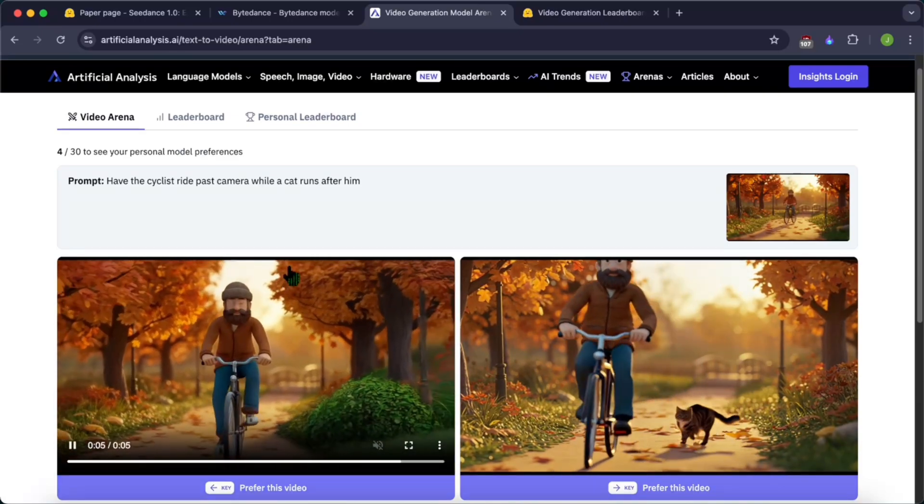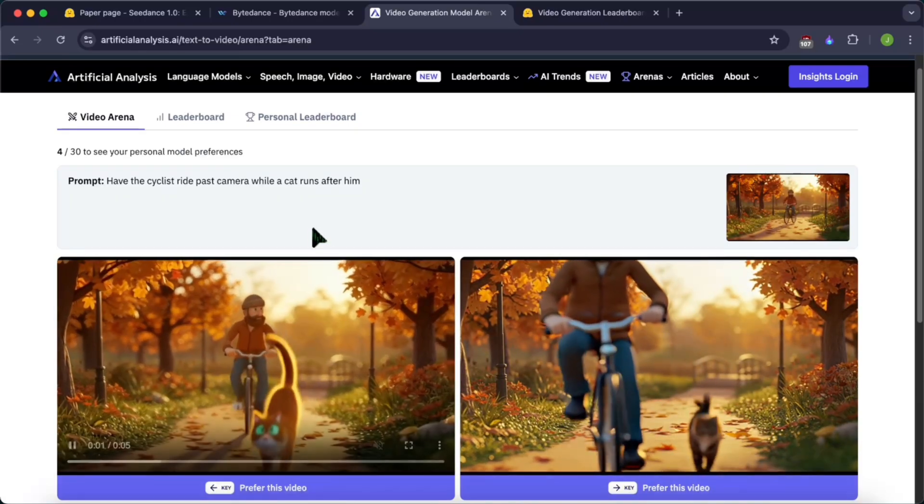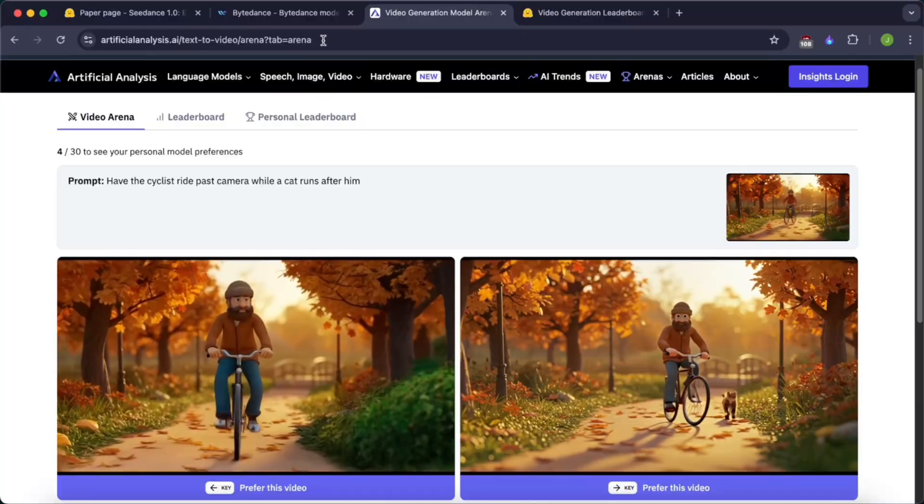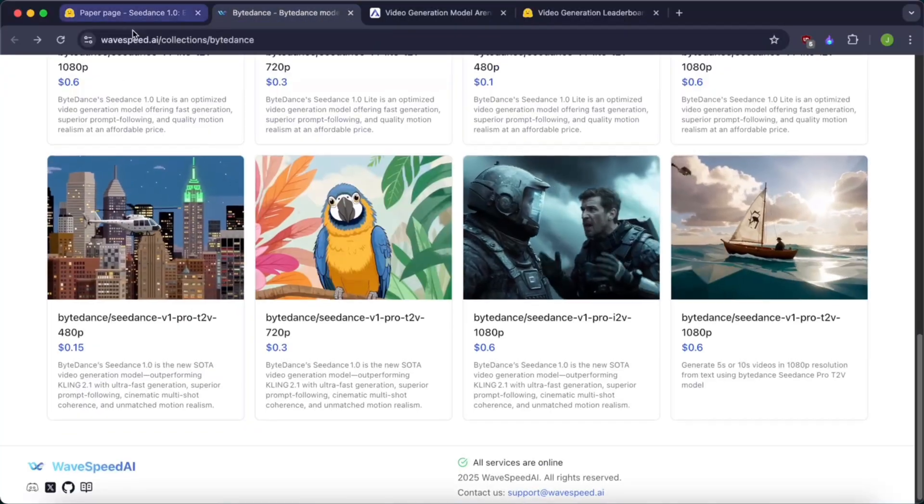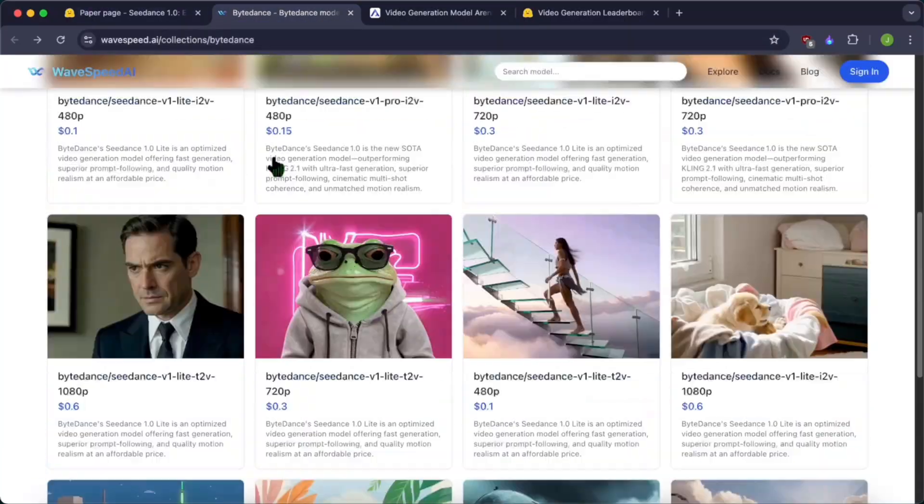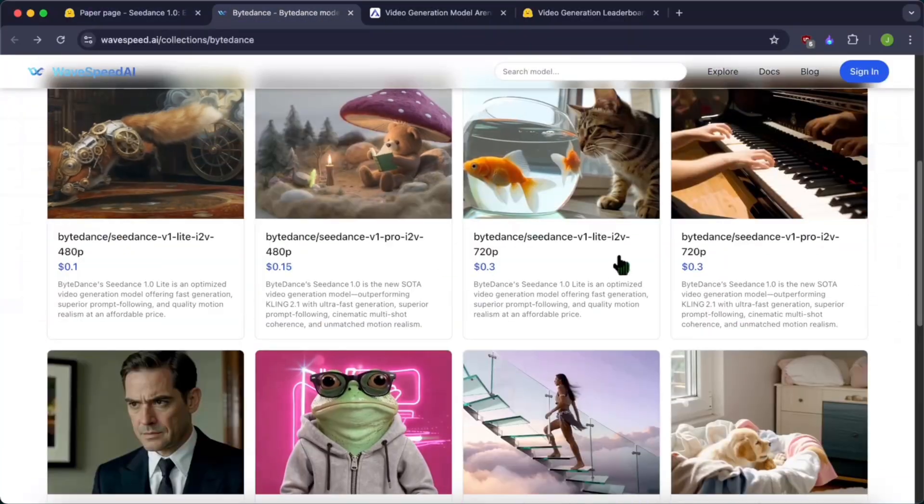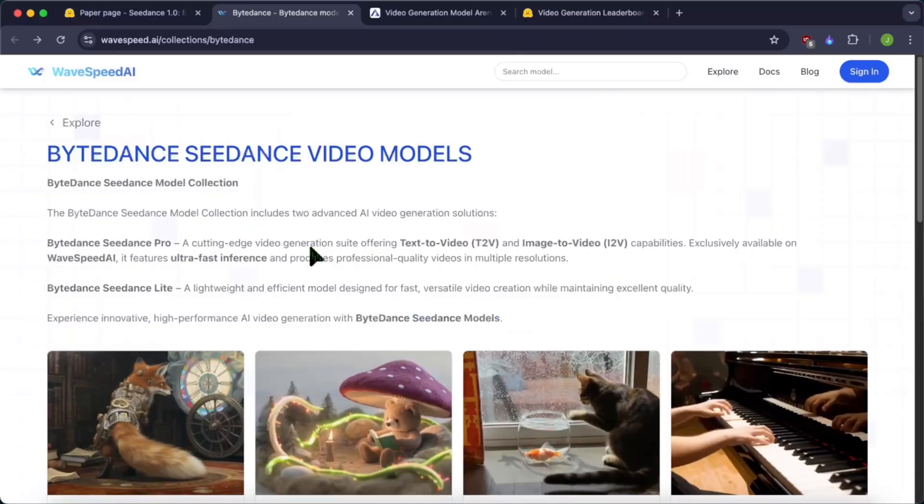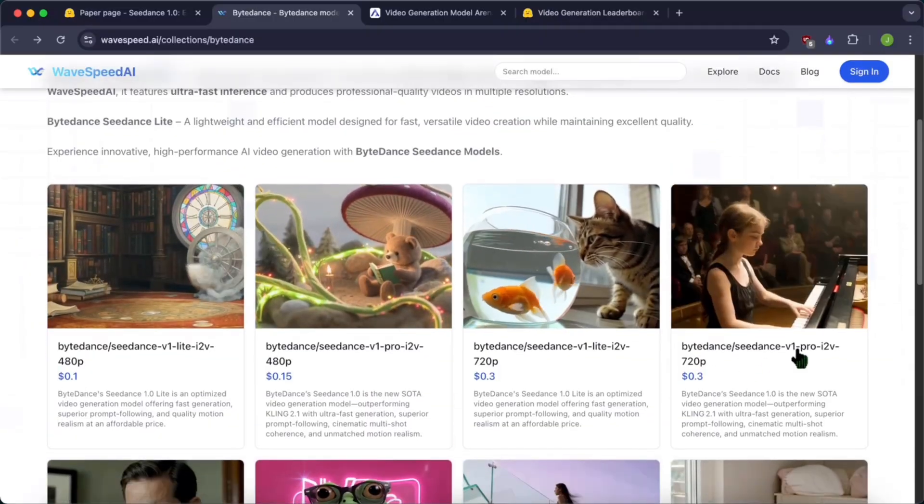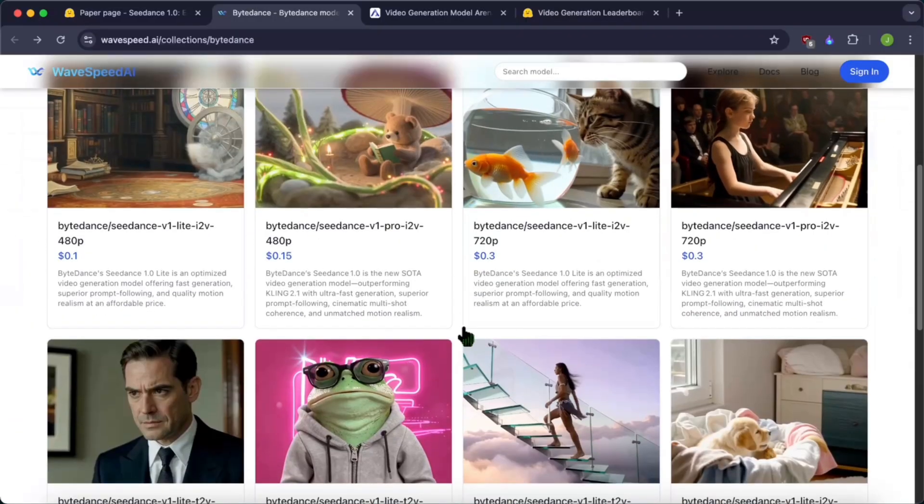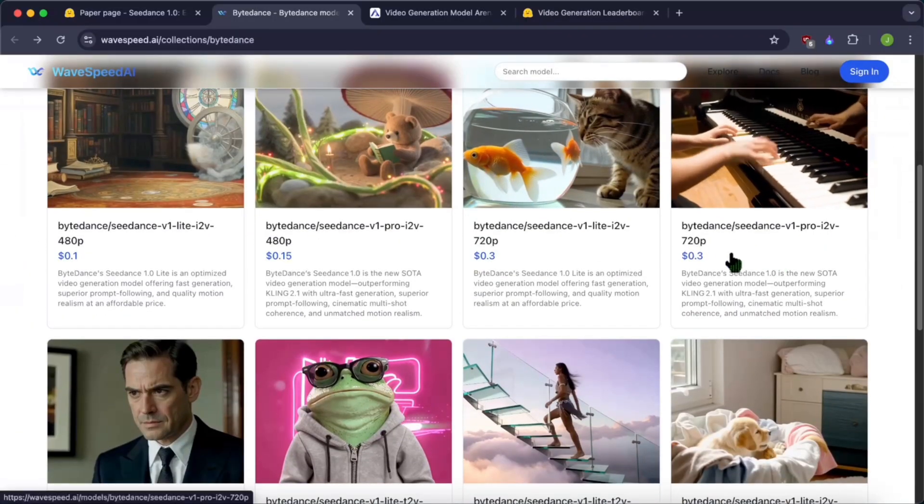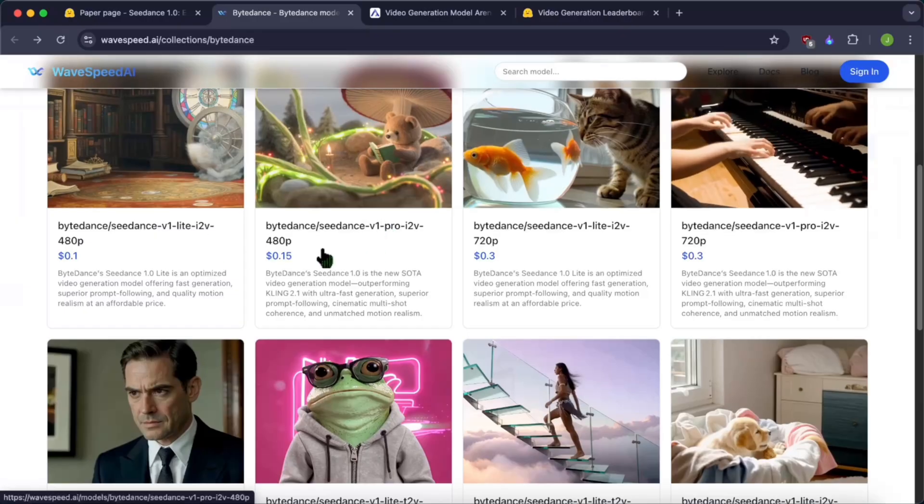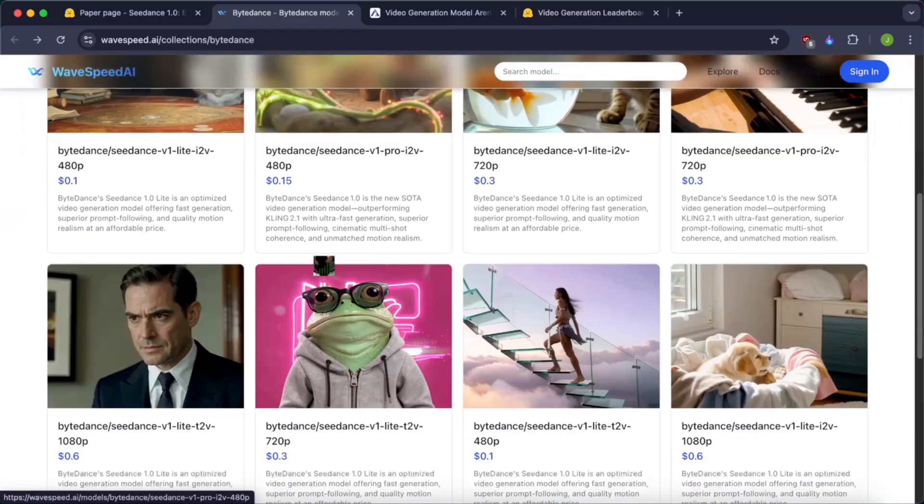This is the only free way that you can use this model. If you want to use this model, you have to come to wavesfit.ai and you have different model categories here, both image-to-video and text-to-video. It has a light version and a pro version. The light version is a bit more cheaper.